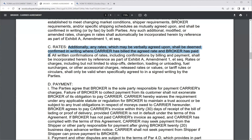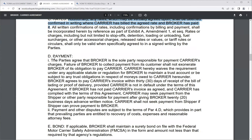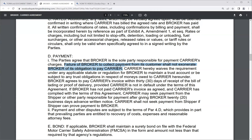Regarding payment: the parties agree that the broker is the sole party responsible for paying the carrier's charges. Failure of the broker to collect payment from its customers shall not exonerate the broker of its obligation to pay the carrier. Just because a shipper doesn't pay the broker doesn't mean the broker is excused from paying the carrier. Some brokers use a factoring company to help with that.